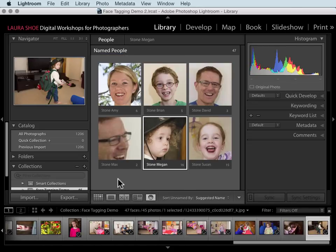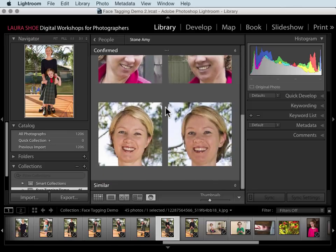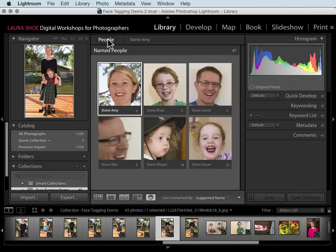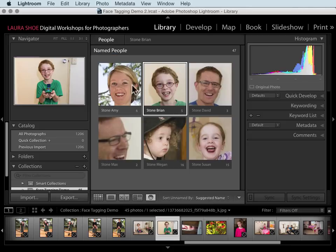The first step in my workflow was to get all of the unnamed people named and into the named people section. The next step is to double-click on each of the named people and scroll through the faces I've assigned to that person to make sure they're all correct. I'll go back to people view, select the next one, and do the same. Once I've double-checked all of them, I'm done naming all of the face regions that Lightroom has detected.